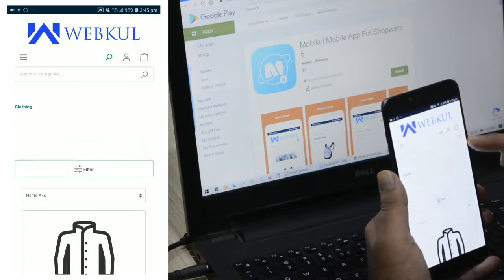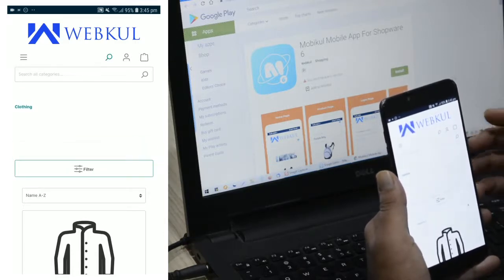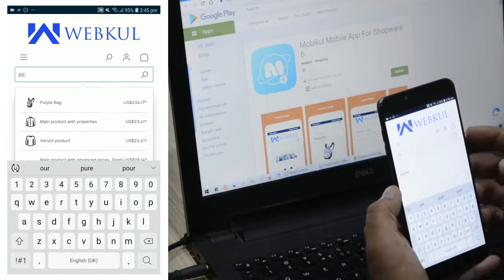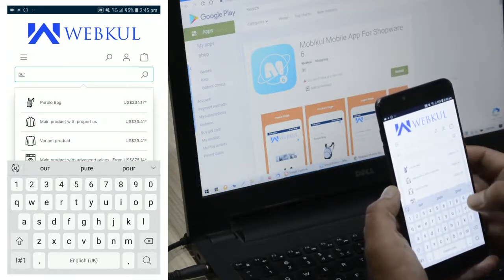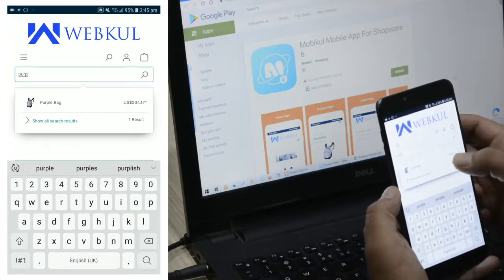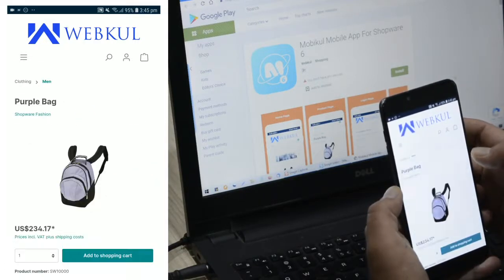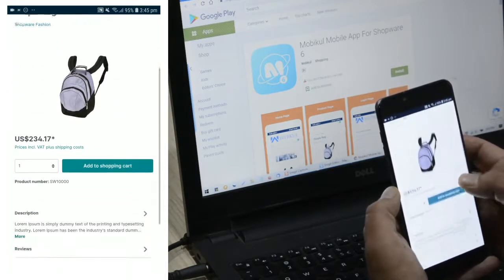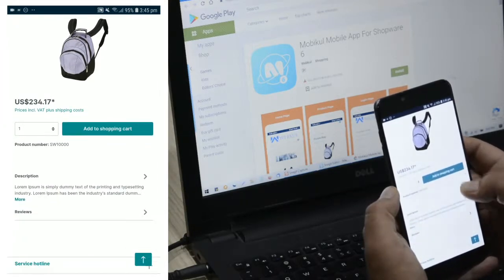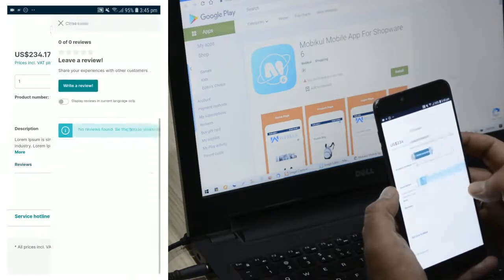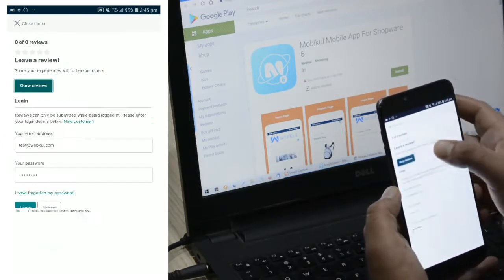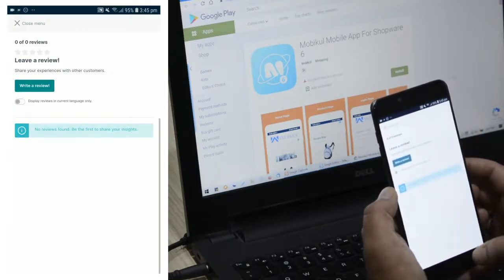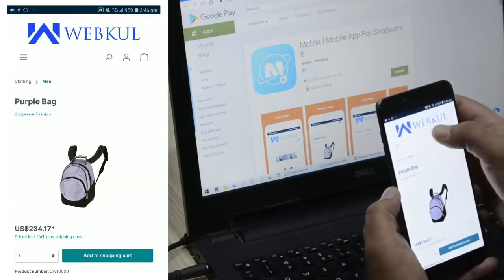Here we have the search icon, used to search for products across all categories within the store. Customers can easily enter the name of the product they want to purchase, and matching products will be populated. Tapping on a particular product shows the product name, price, add to shopping cart button, description, and the option to give a review. To write a review you'll need to be logged into your account — I'm not logged in right now, I'll show that in a moment.